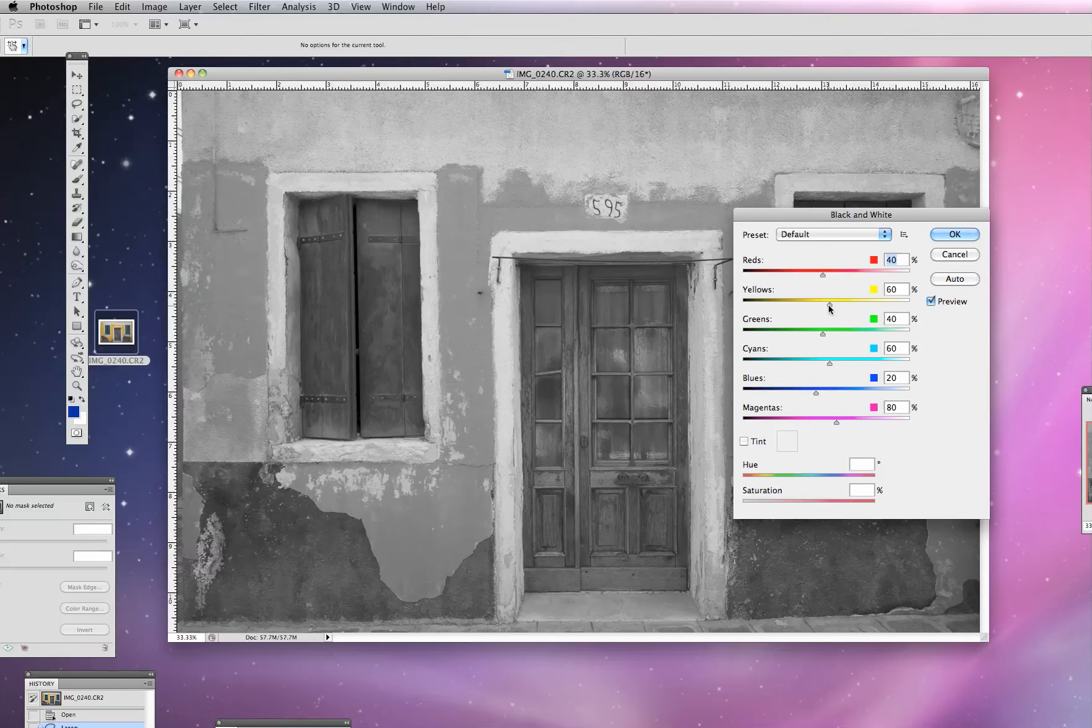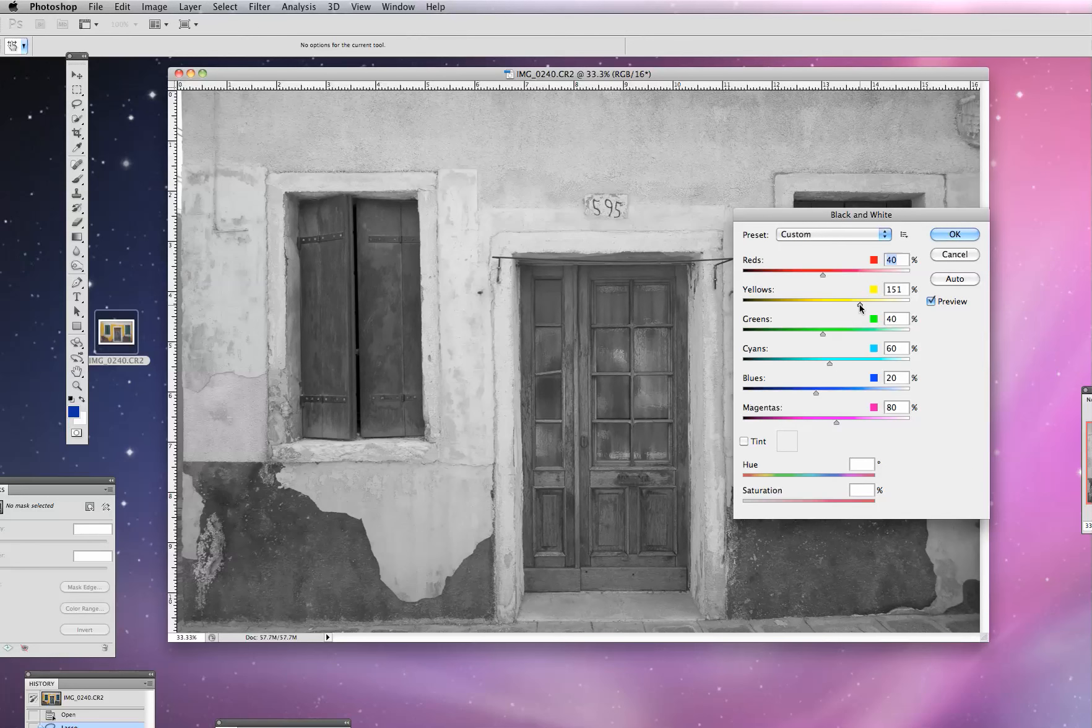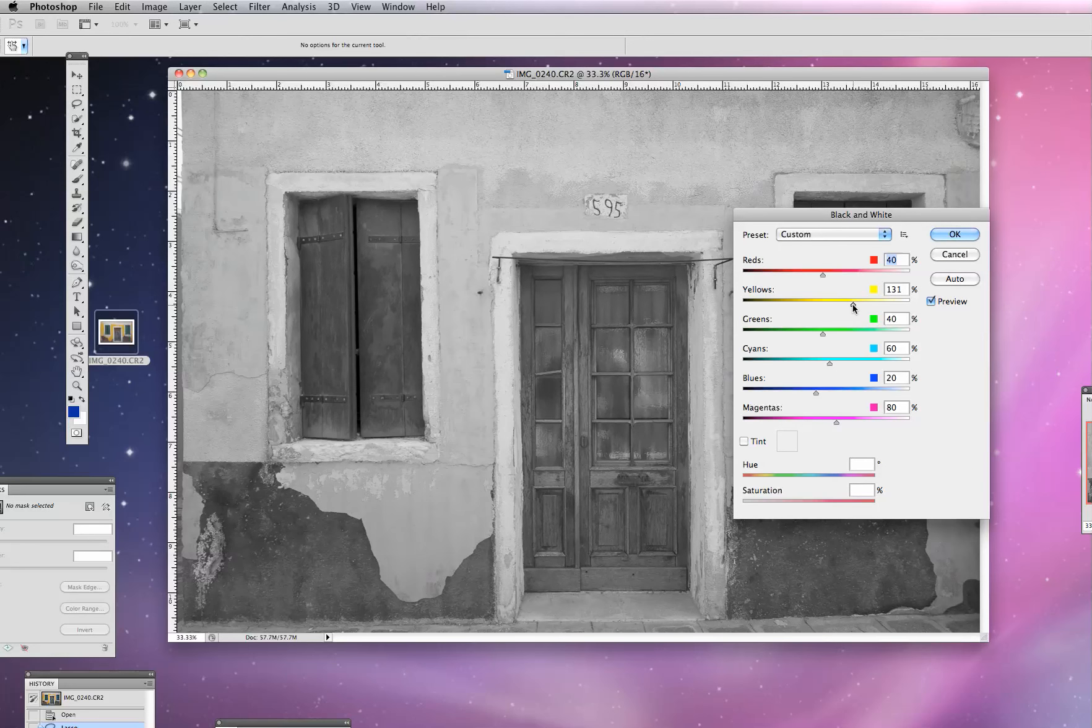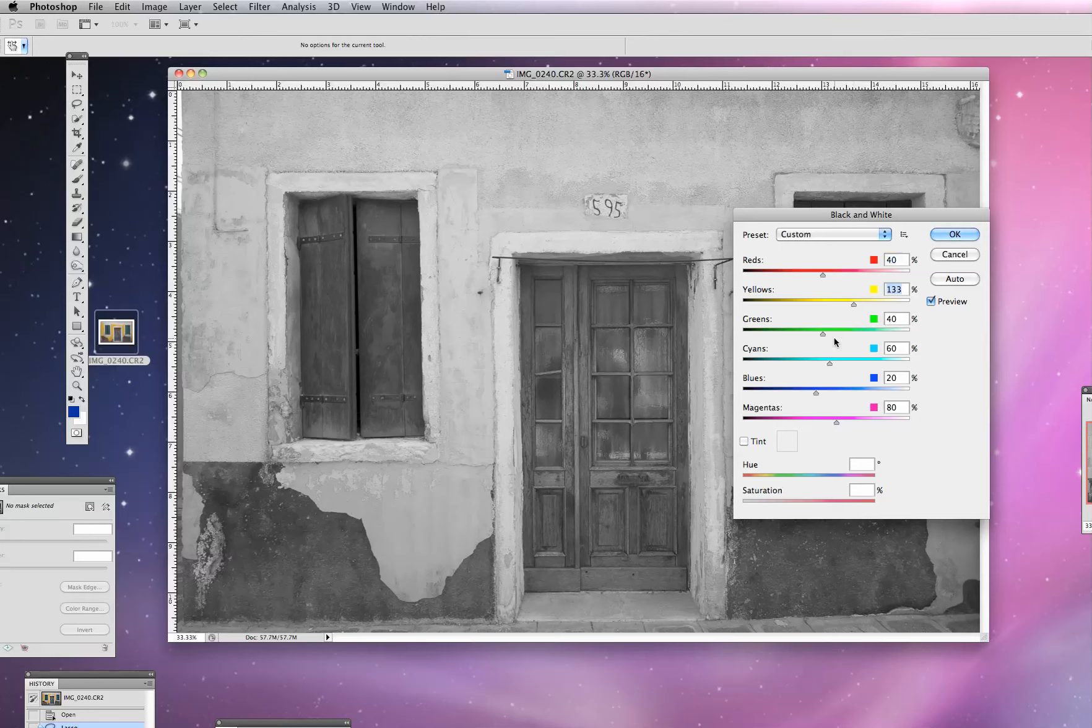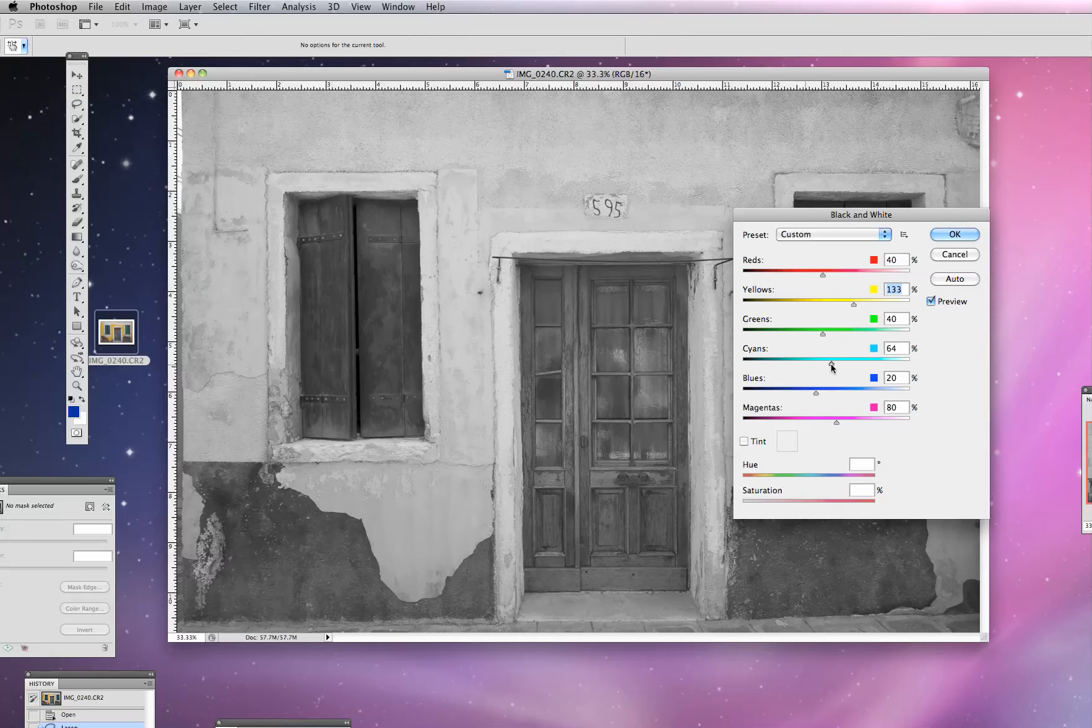And it allows us to play around with some of the tonality in the image like so by moving these sliders. And you can see the areas that match what the slider is.